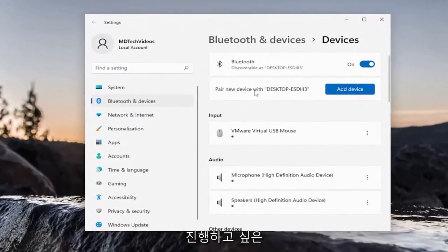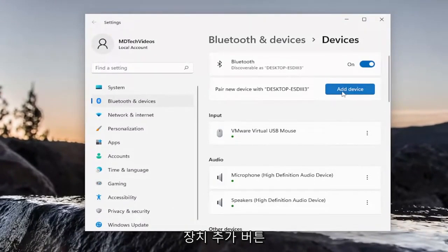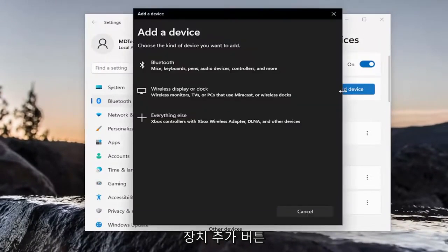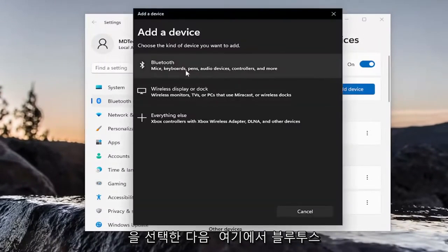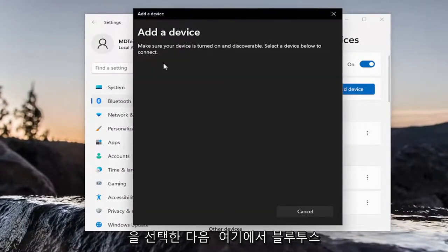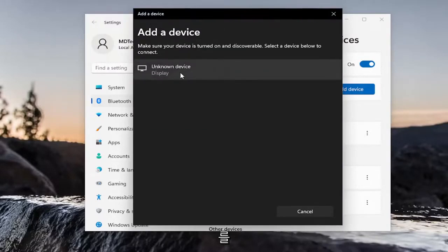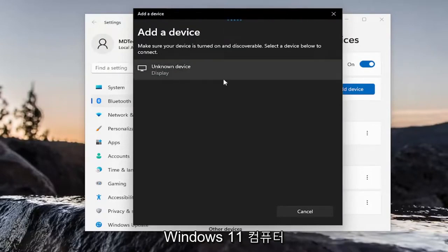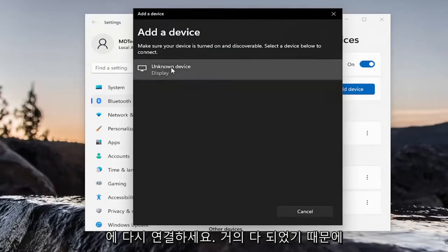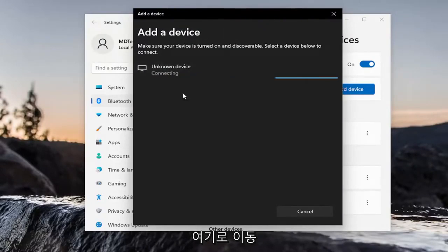You want to go ahead and select the Add Device button. And then walk through the Bluetooth Setup Wizard here to connect your device back to your Windows 11 computer. And that's pretty much it. So you just walk through here and connect your device.